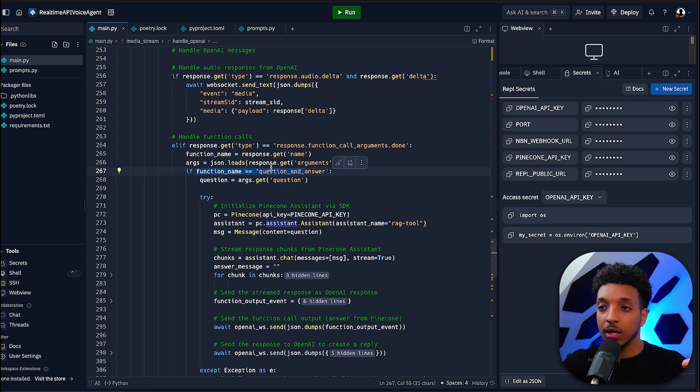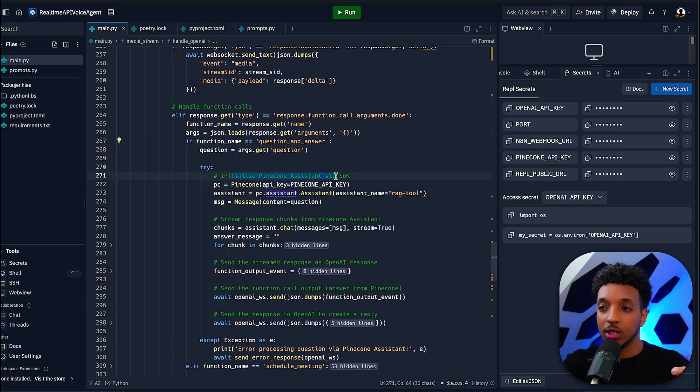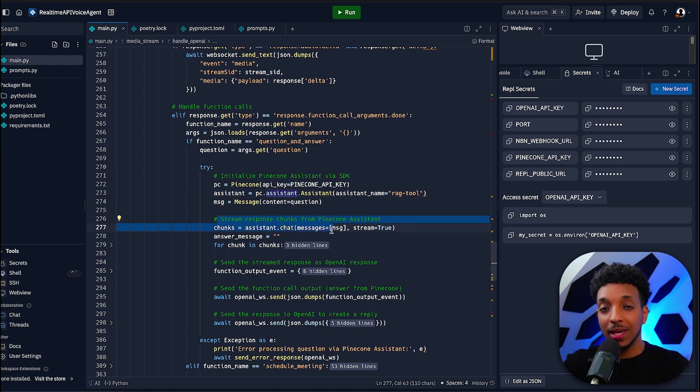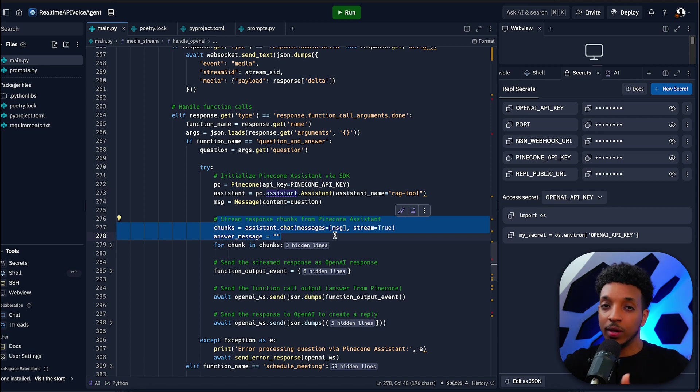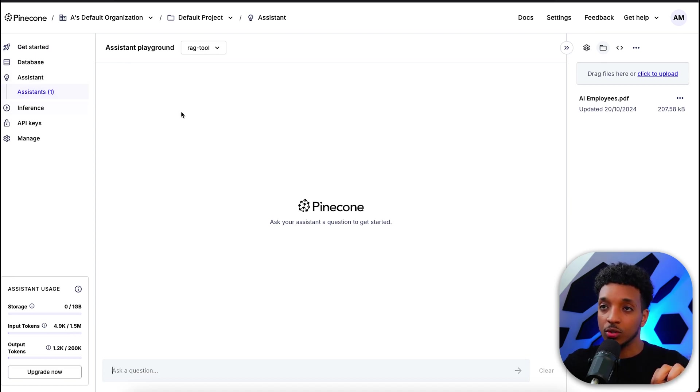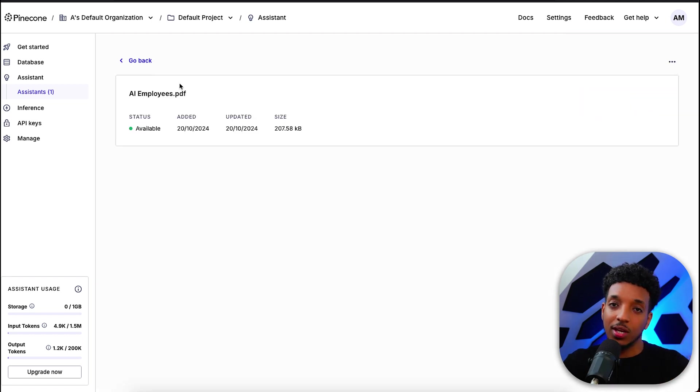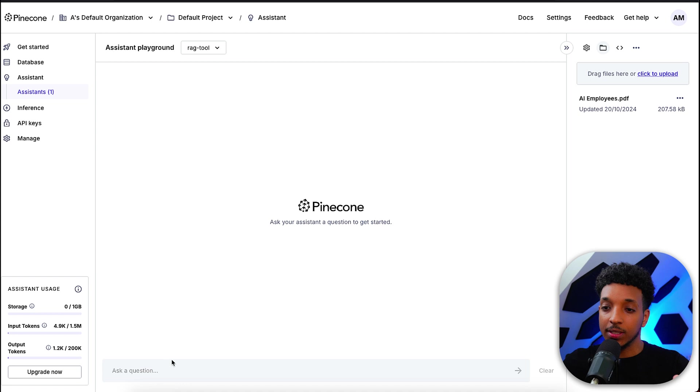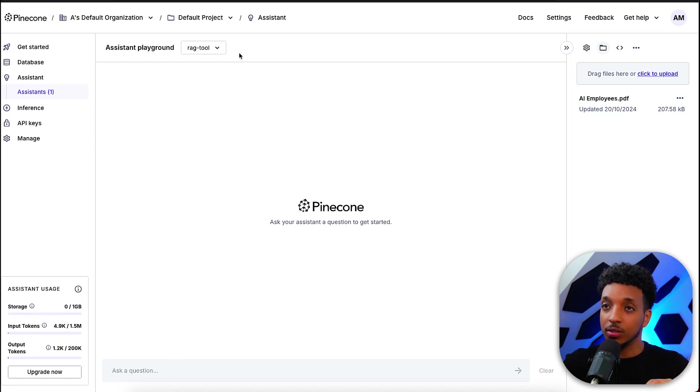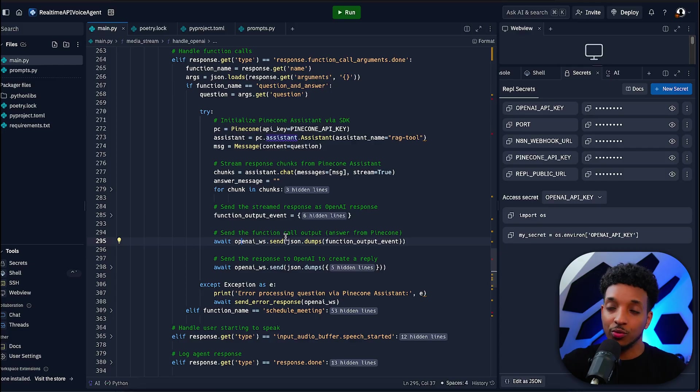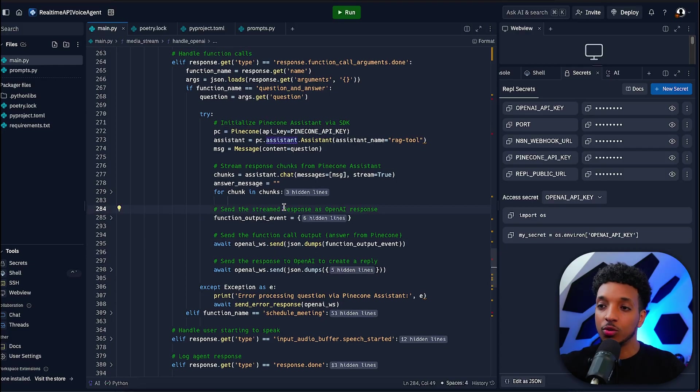This is where we handle the function calls. If the function name is question and answer, we initialize the Pinecone assistant and retrieve the message and send that to the assistant to retrieve the answer. Here we're also streaming the chunks of the response so we don't have to wait until the whole response is created before relaying information to the user. To quickly show you, this can be easily done in Pinecone. You go to assistant, create a new assistant. I've added this PDF which has some information about AI employees. All you have to do is create a new assistant, add in your knowledge, and via the API you'll be able to interact with it.